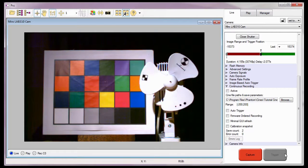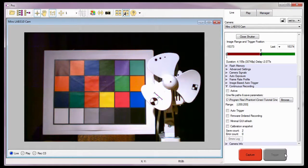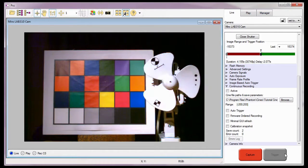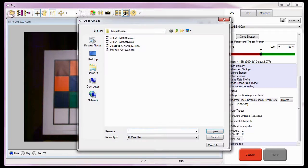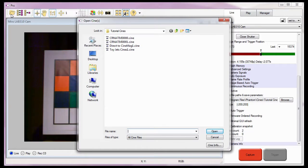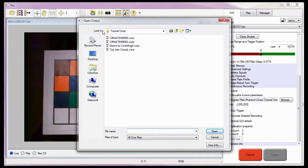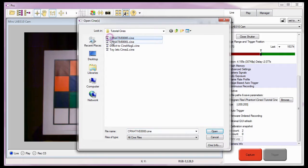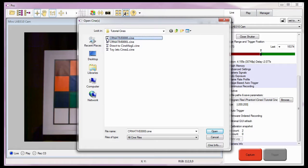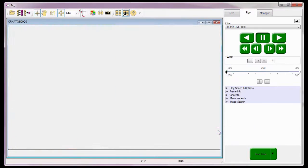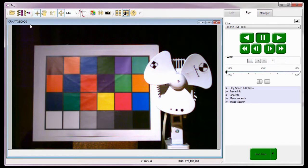With two Cine files captured, edited, and saved using the continuous recording feature, let's click on the open files toolbar button. And navigate to the folder the continuous recording files were saved into. The C colon, program files, phantom, Cines, tutorial Cines folder. As you can see, here are the two files I just created. So I'll highlight one of the files and click the open button.